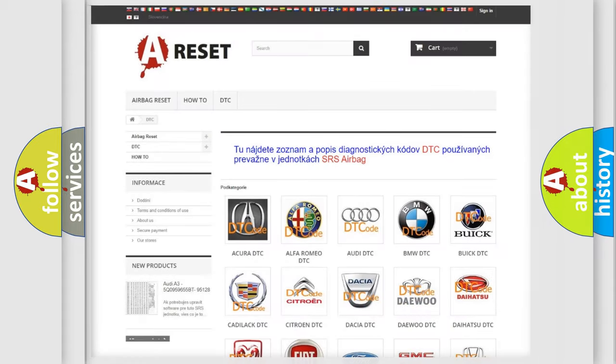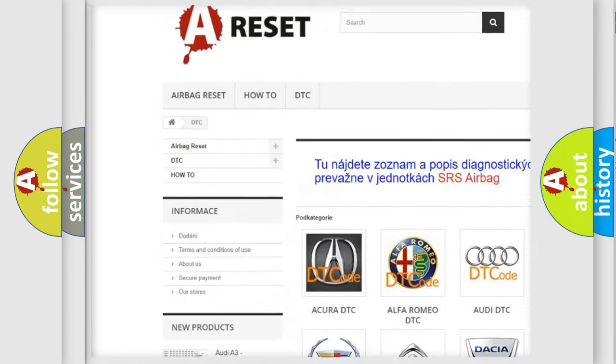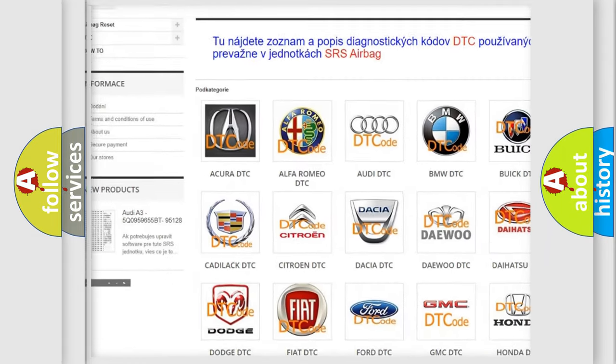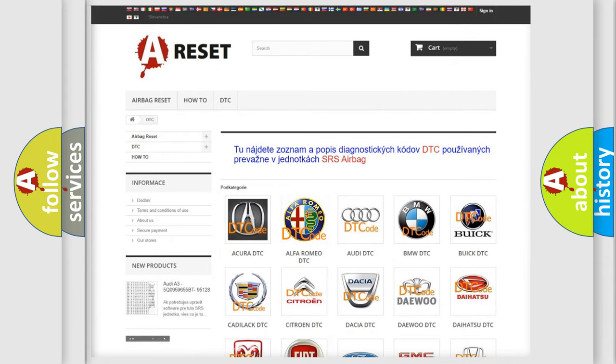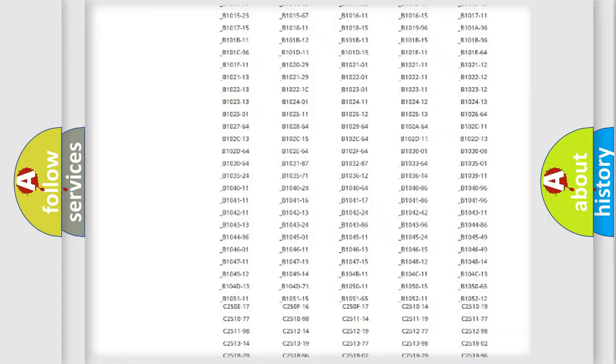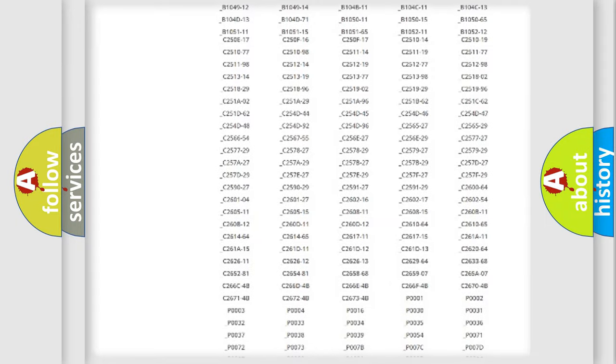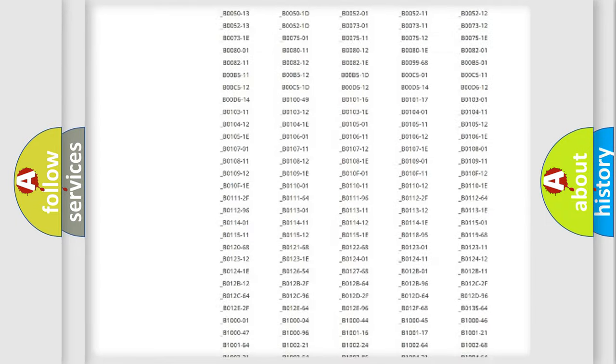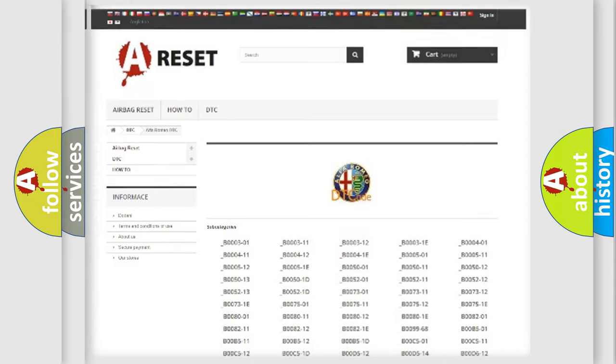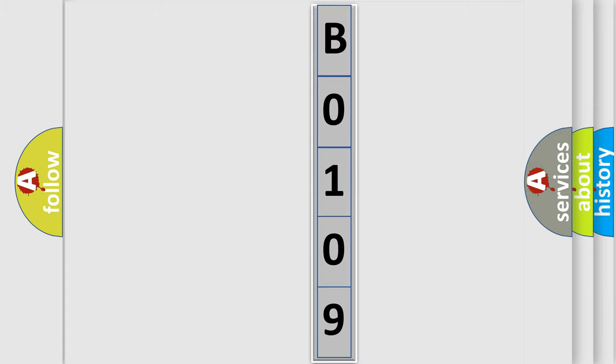Our website airbagreset.sk produces useful videos for you. You do not have to go through the OBD2 protocol anymore to know how to troubleshoot any car breakdown. You will find all the diagnostic codes that can be diagnosed in Alfa Romeo vehicles, and also many other useful things. The following demonstration will help you look into the world of software for car control units.